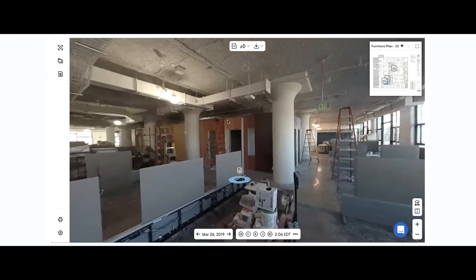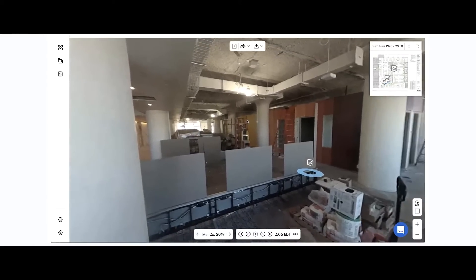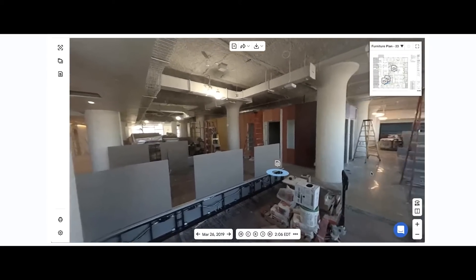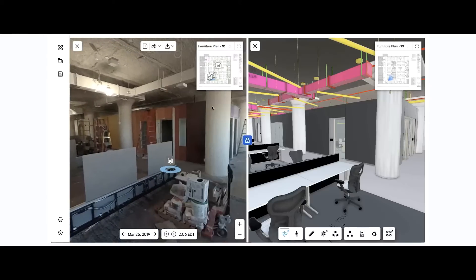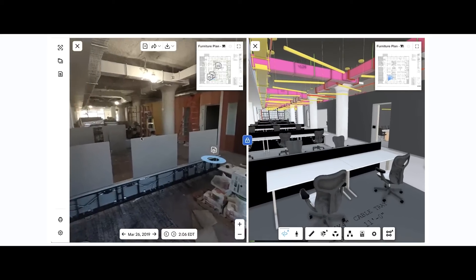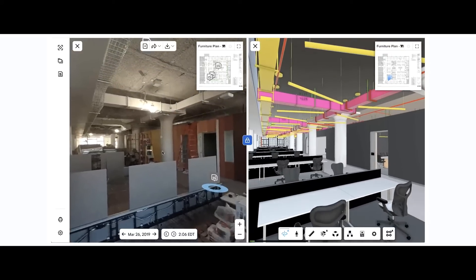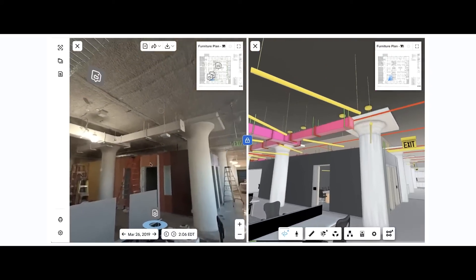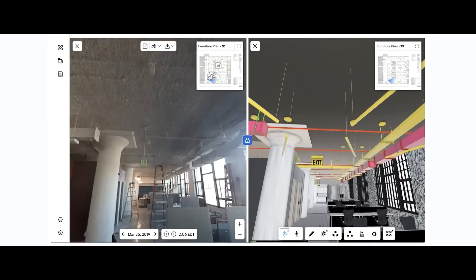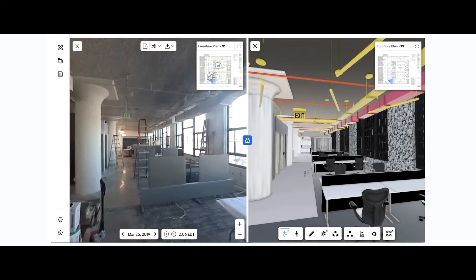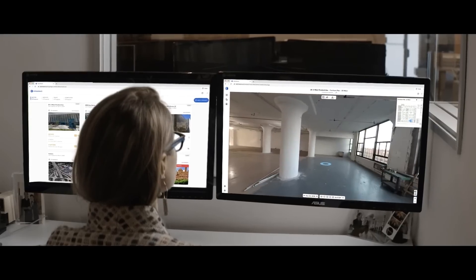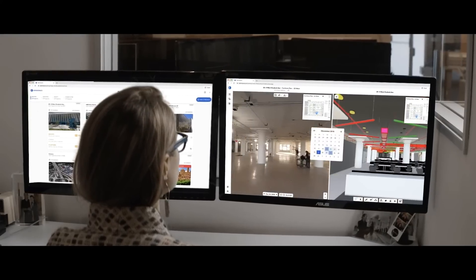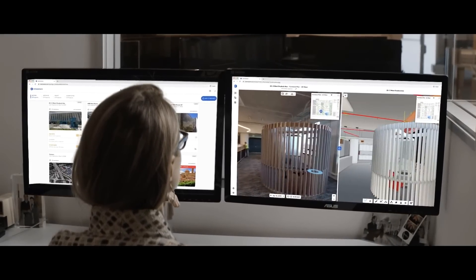OpenSpace ClearSight is a family of AI-powered analytics products that sit on top of the OpenSpace Core capture product. One of them is BIM Compare, which allows the user to look at the reality and compare it to a model. We can see the reality on the left, and the architect's 3D model on the right, and compare to see if things are going according to plan. And this is all doable very easily within the web browser.